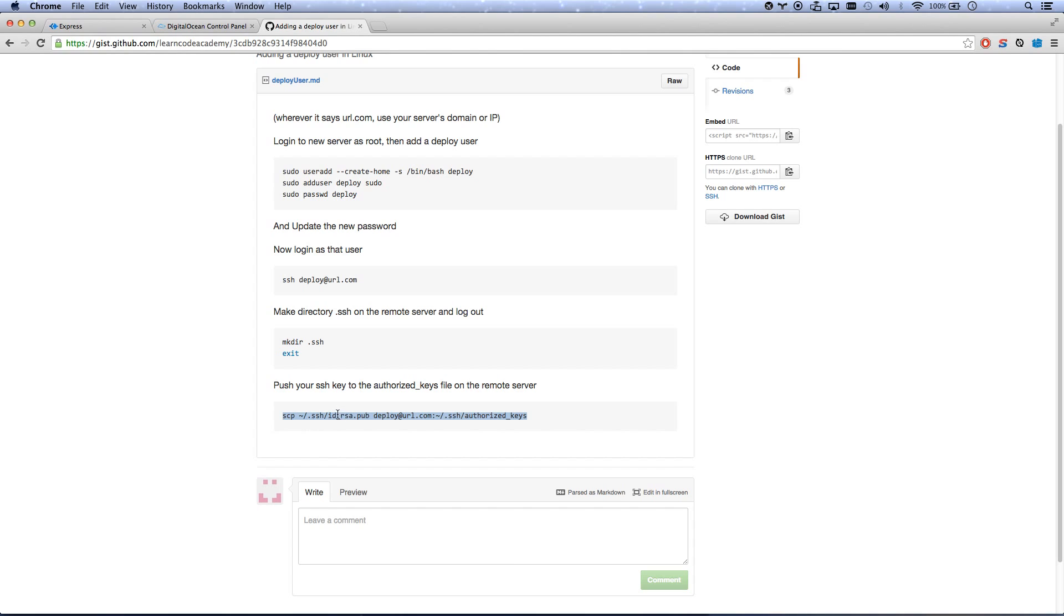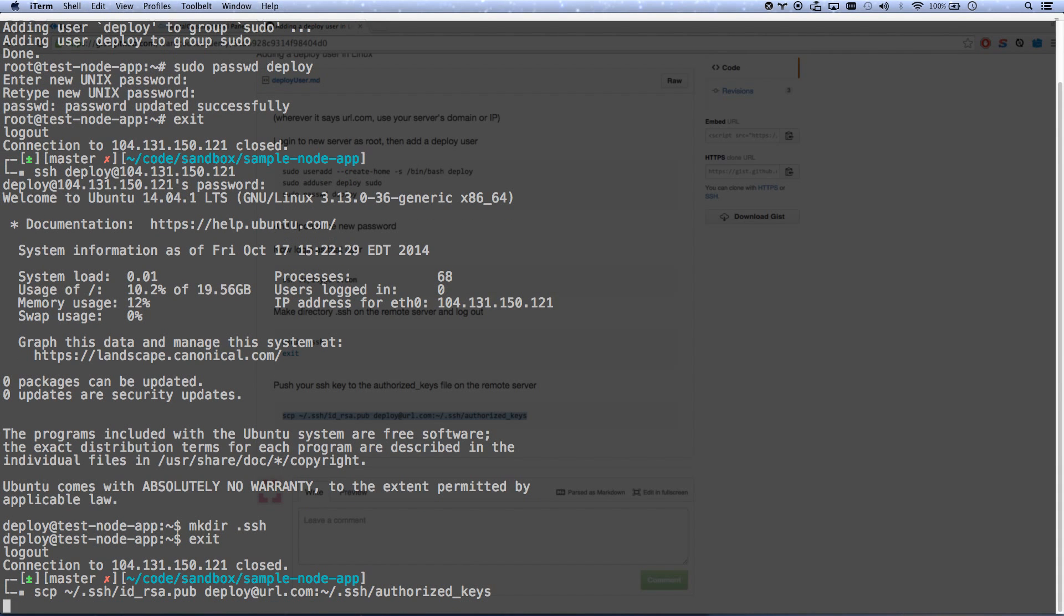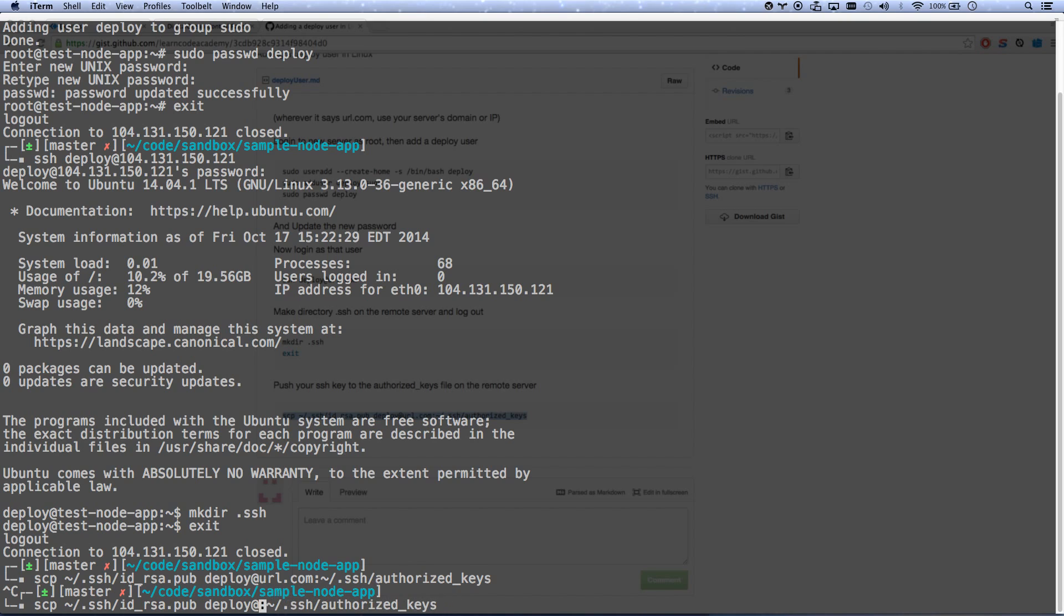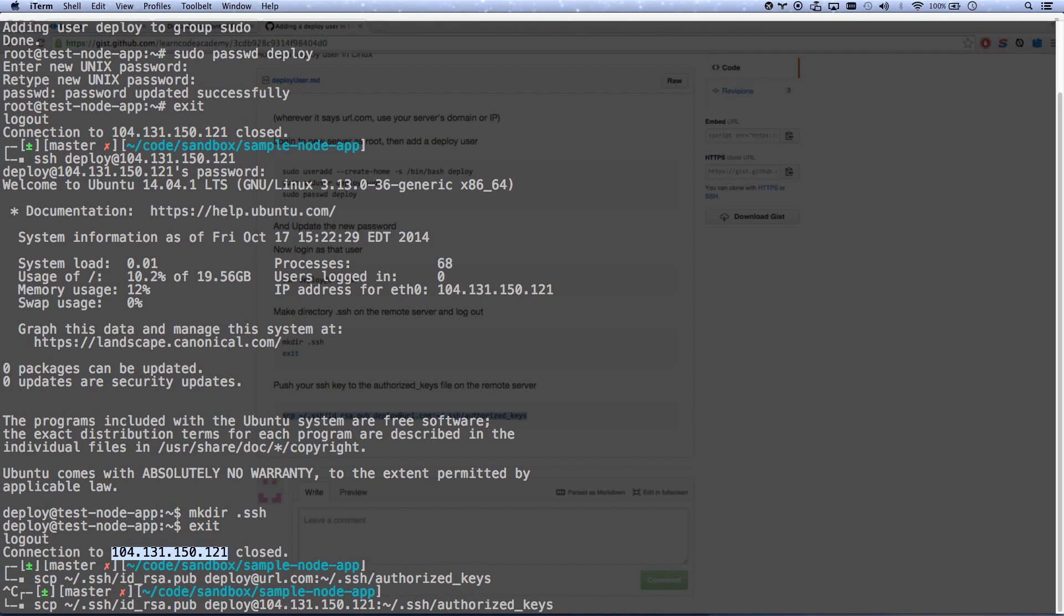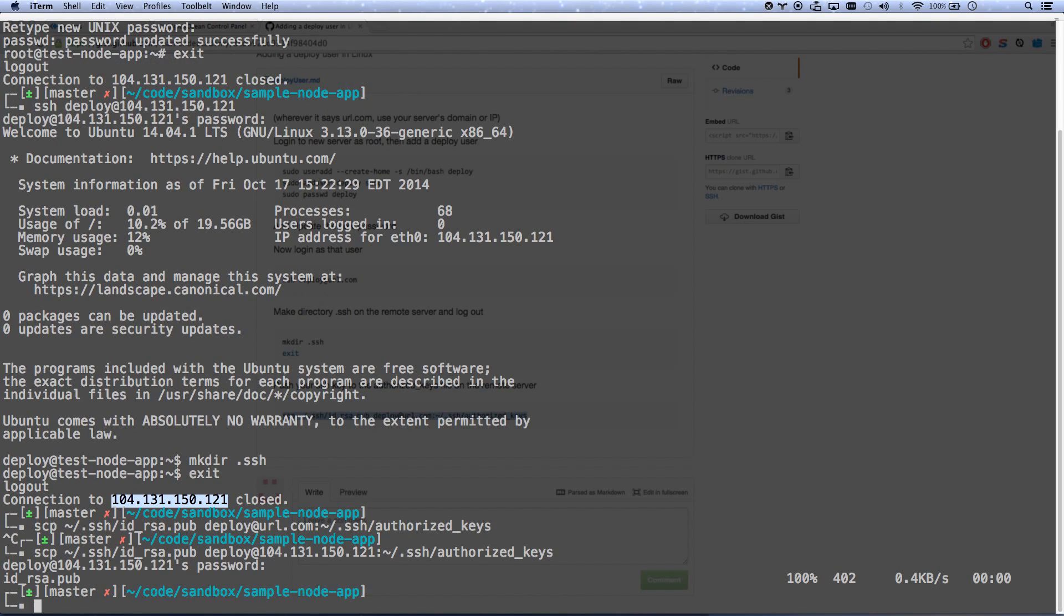I'm just going to copy that to... oops, I kept a url.com. It's not at url.com because I have an IP address here. Deploy at my IP address. It will ask for my password. I've copied the key over.